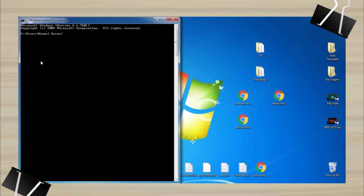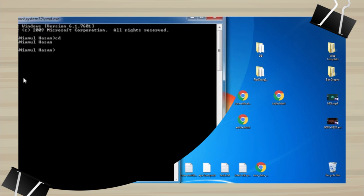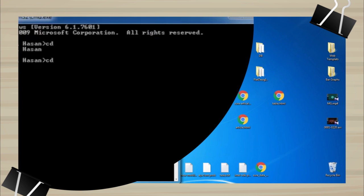Let's change the current directory. Type cd. Then type cd desktop. Then type cd SQL map.